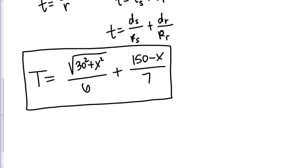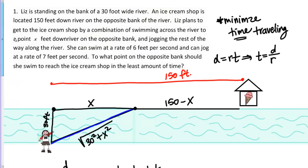The next step is to identify any constraints. These are often additional equations, but sometimes just restrictions on the variables. Let's make sure there's no additional information we haven't used — the river width, ice cream shop location, swimming and jogging plan, and rates are all accounted for. Unlike a geometric problem where you might be told a volume must equal a specific value, we're not given anything like that here. But there are constraints on which values of X make sense.